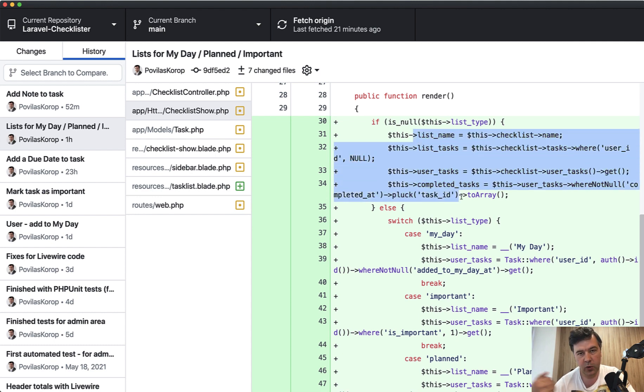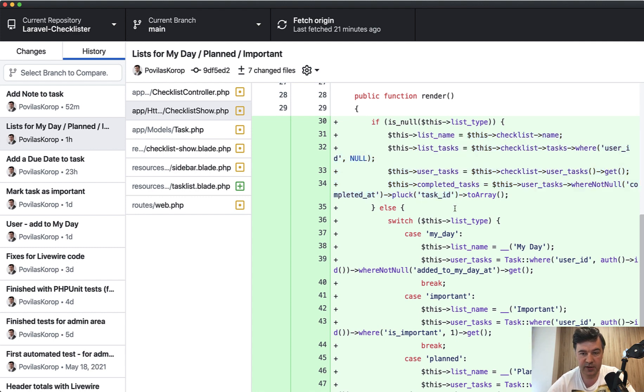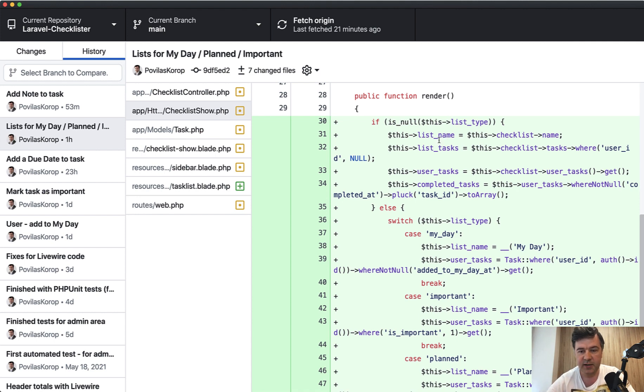If we have no list type, which means checklist as it was previously, we populate the things pretty similarly as we did before. I just moved it away from the blade of Livewire into this. So it would have the same structure, whether it's checklist or user list, it has the same list tasks, user tasks, completed tasks and list name.